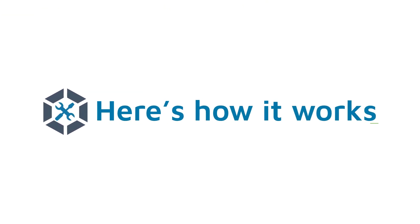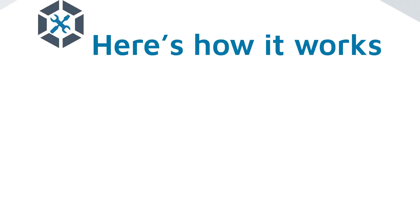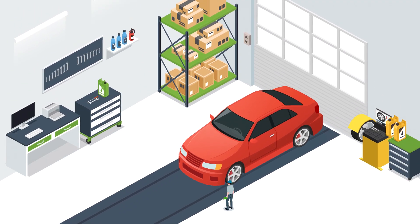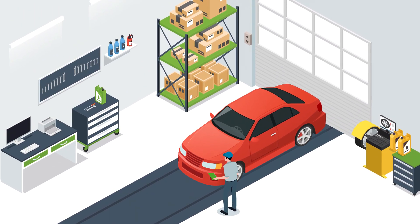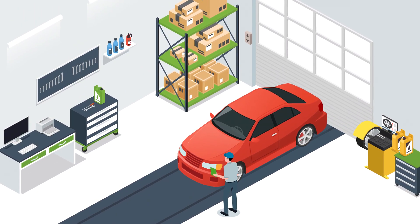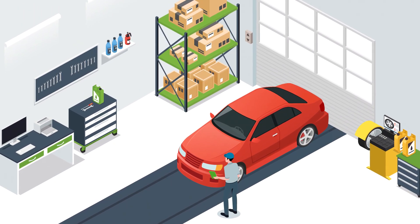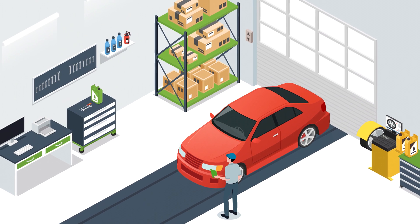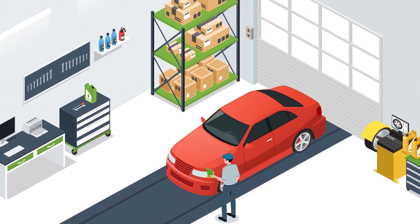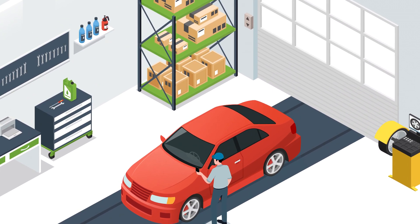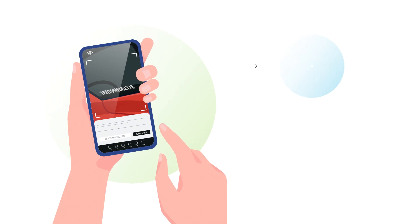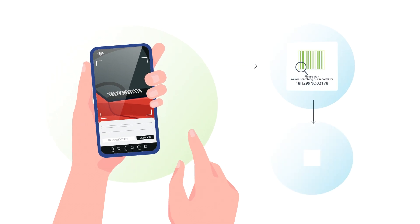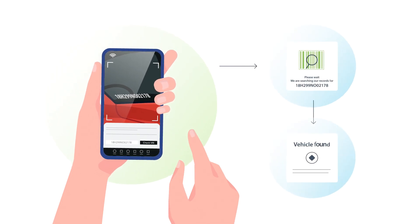Here's how it works. A customer pulls up to the shop, and the service writer meets them with DVI Suite on their mobile device to check them in. The service writer can quickly find the customer in the system or scan the VIN to populate the vehicle's make and model.